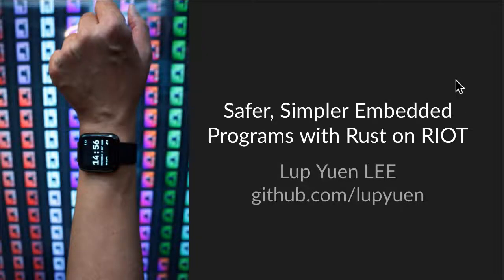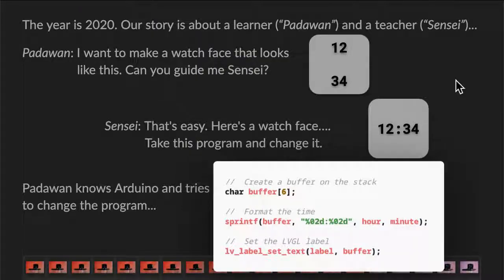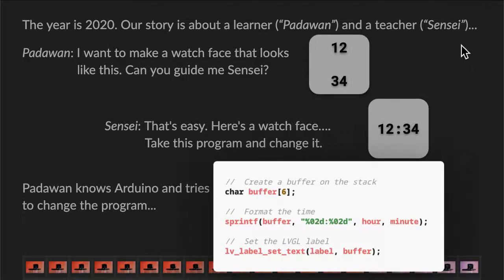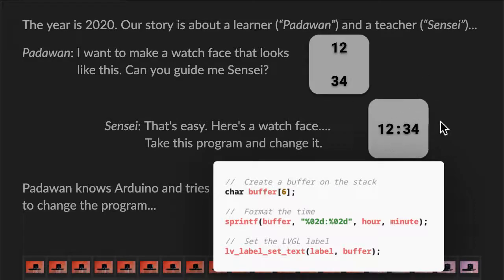We start with a story inspired by real events that happened earlier this year. Our story is about a learner and a teacher. We'll call the learner Padawan and the teacher Sensei. Padawan wants to make a fancy new watch face that looks like this. So Padawan asks Sensei, can you please guide me? Sensei says, that's easy, here's a watch face. Take this program and change it.